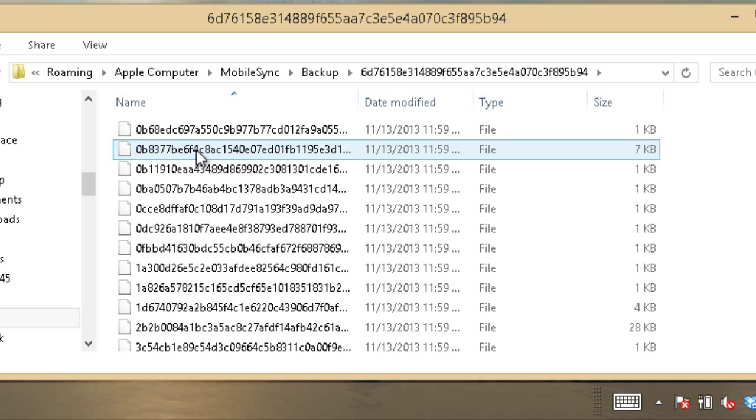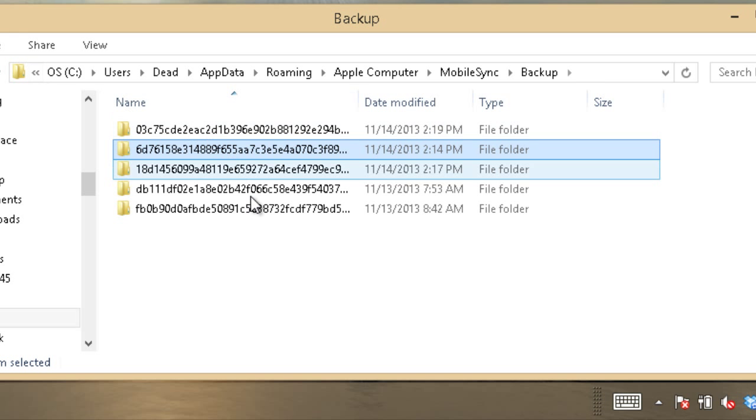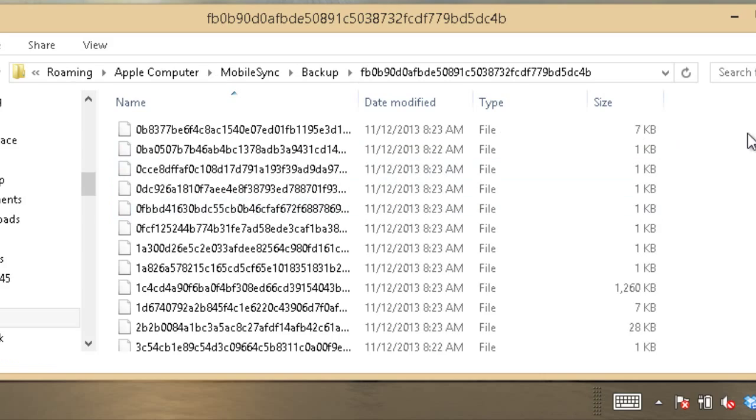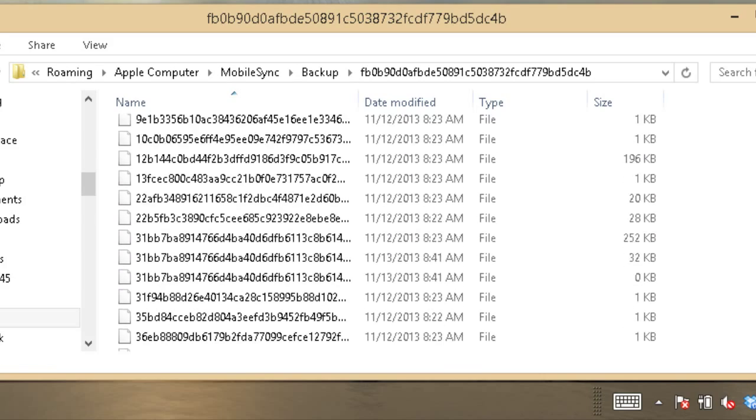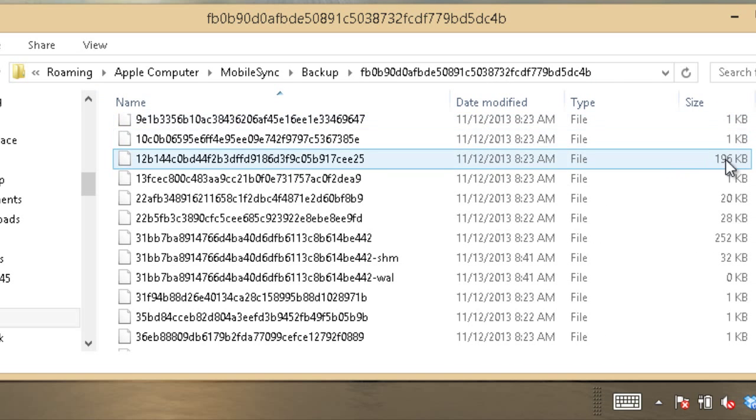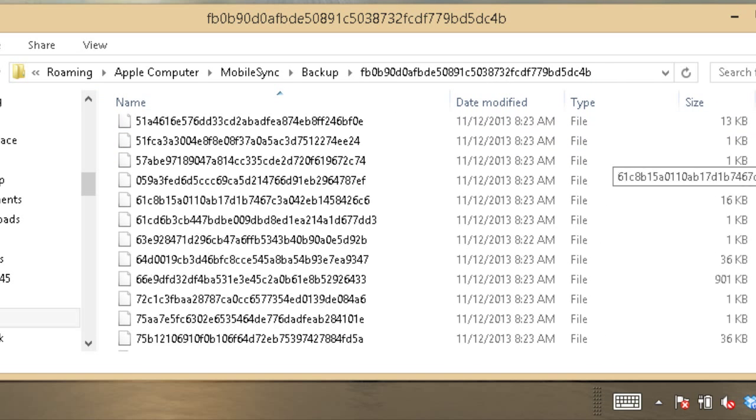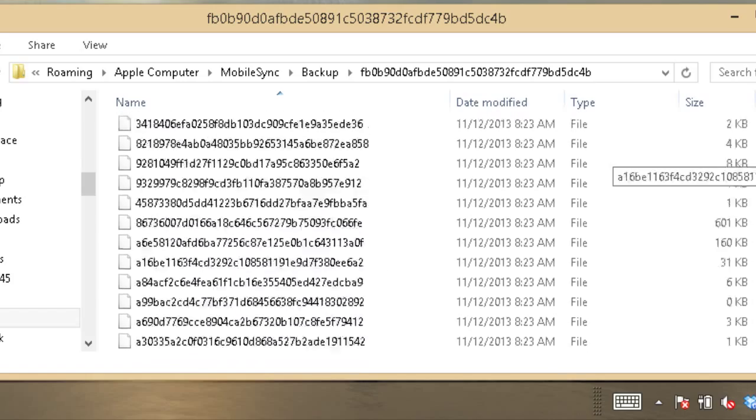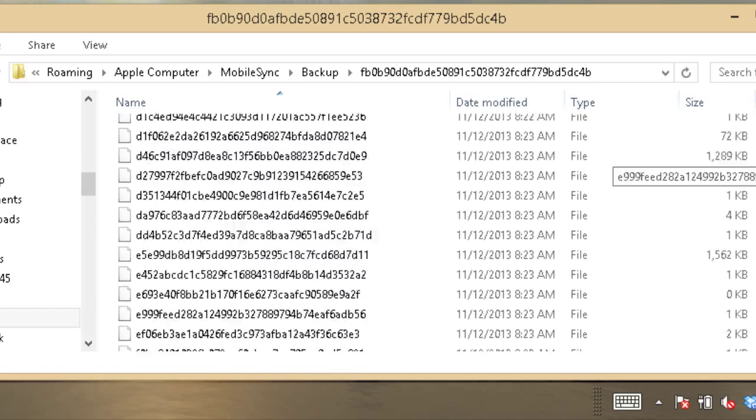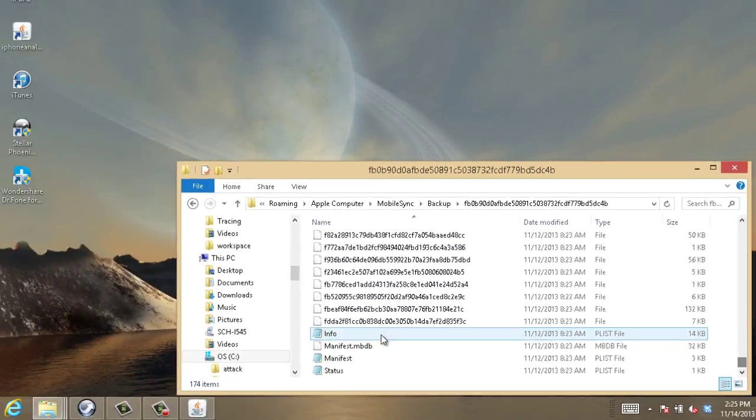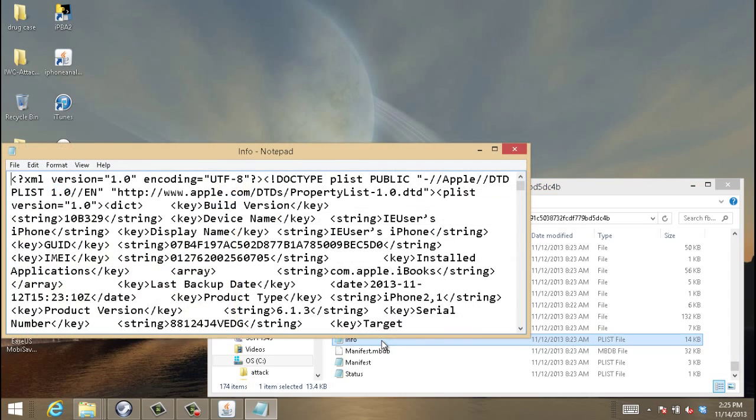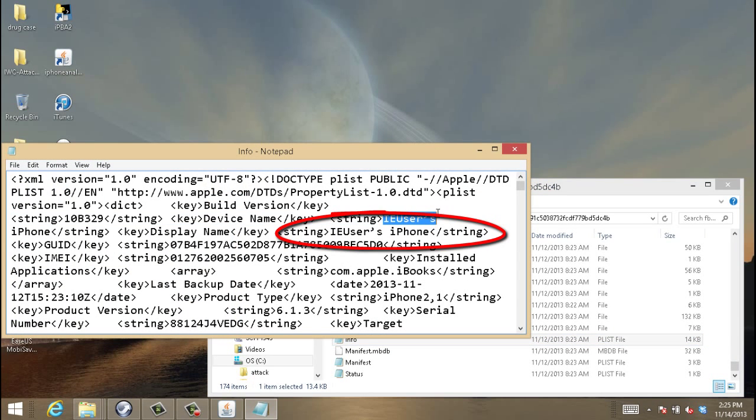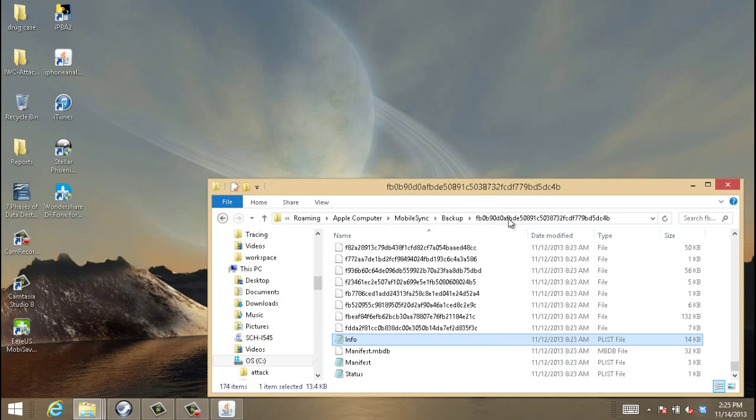As you can see, there's five different phones that have been synced on this specific account and we're going to take a look at a couple of them. If you go down to the very bottom and scroll down to the info list, you can actually see the name of the phone. And if you take a look at what looks like random naming conventions, those are actually Shaw hashes. This one right here says the IE user's phone. We're actually going to look at a different one.